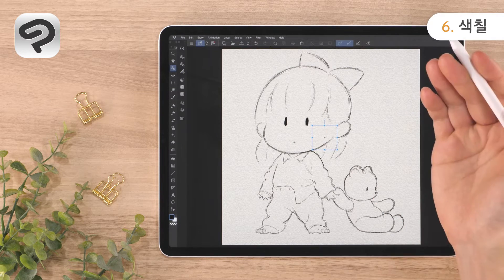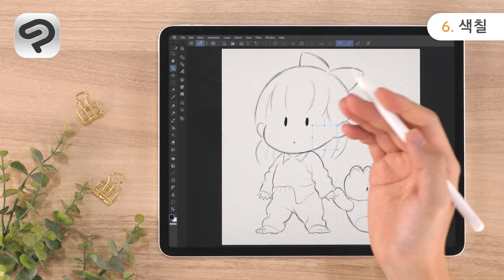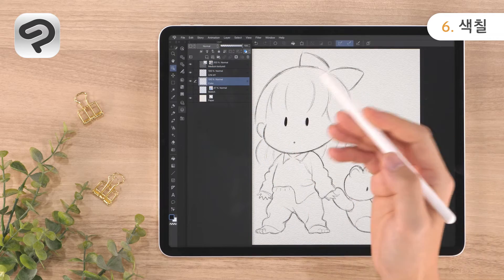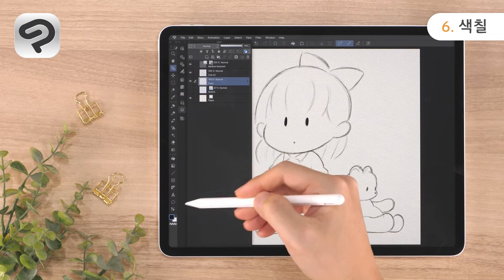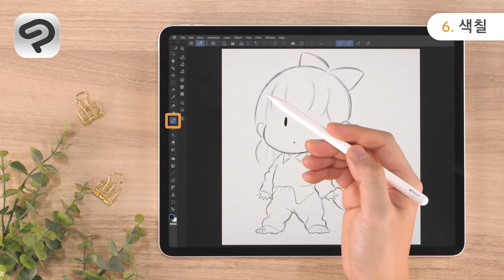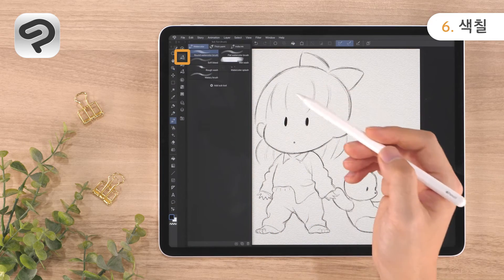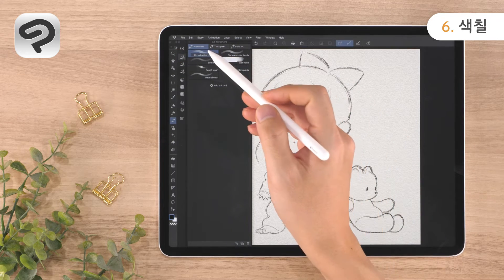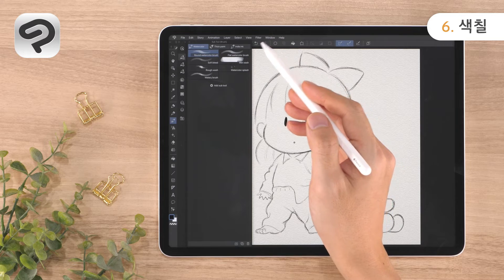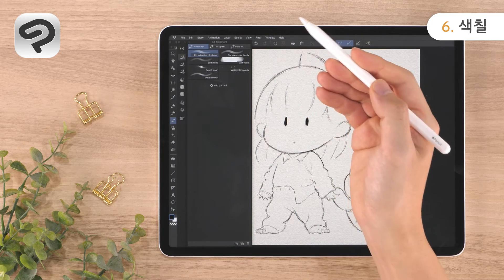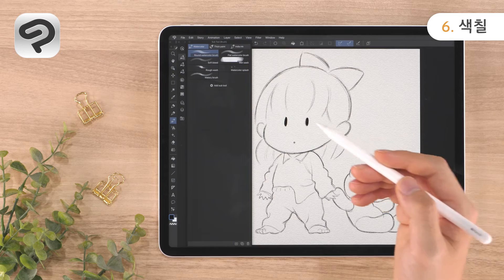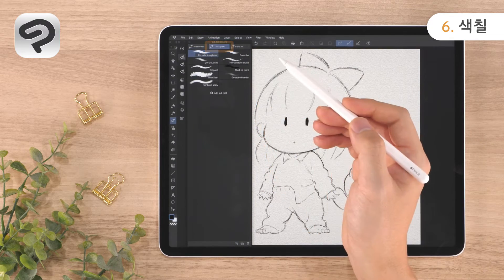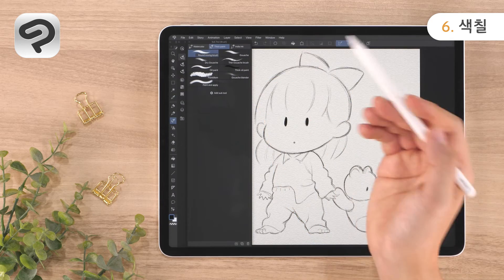Now let's begin coloring. Show the layer palette and tap the Color layer. Let's select a brush to apply color — tap the Brush Tool in the Tool palette and then the Brush Sub Tool icon. The Brush Tool has three main groups: Watercolor, Thick Paint, and India Ink, each containing different types of sub tools. We will use the Round Mixing Brush from the Thick Paint group, which contains brushes that can be used to blend colors.